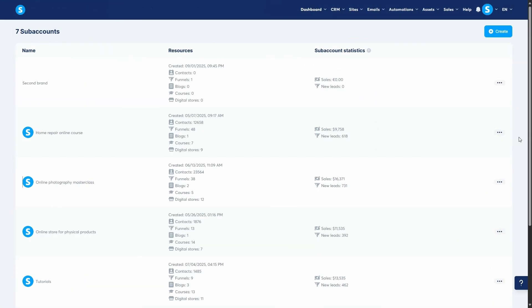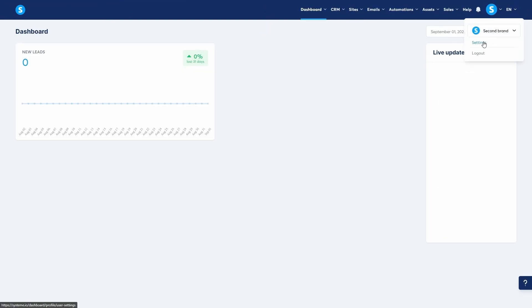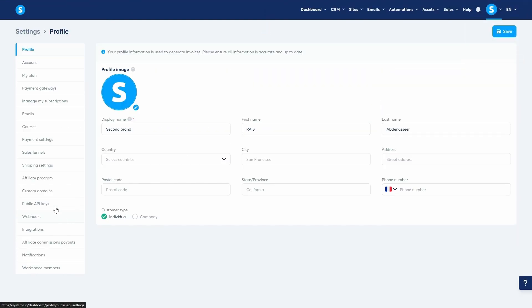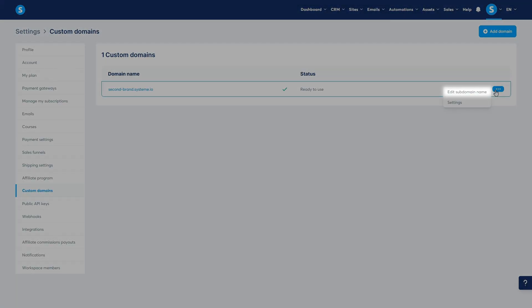And yes, you can change a sub-account sub-domain anytime. Just log into it, go to Settings, then Custom Domains, and update it.